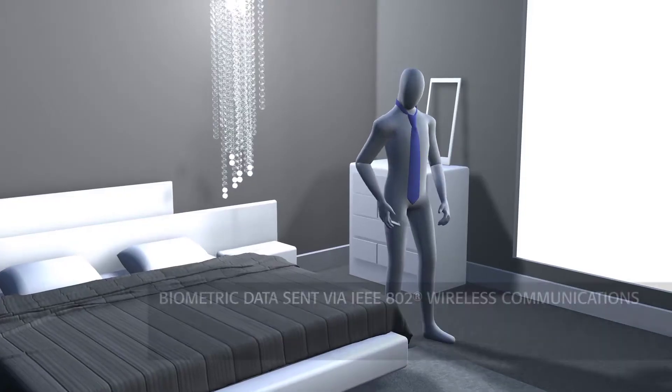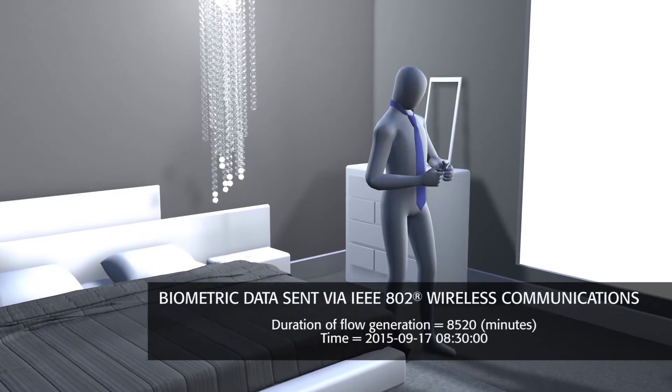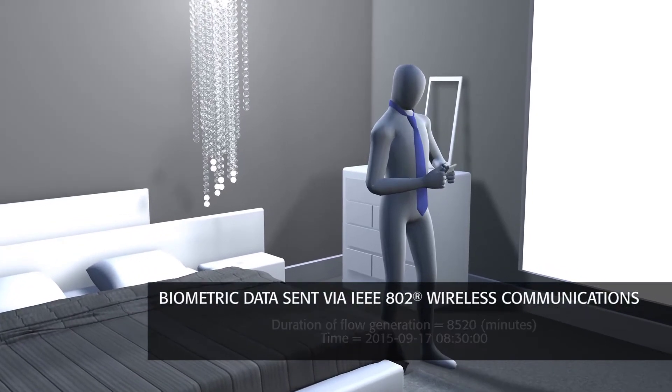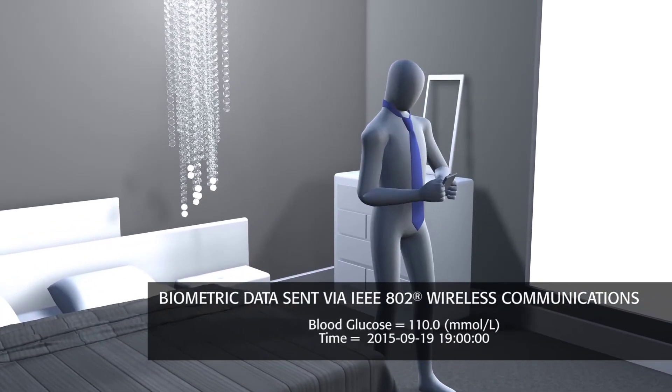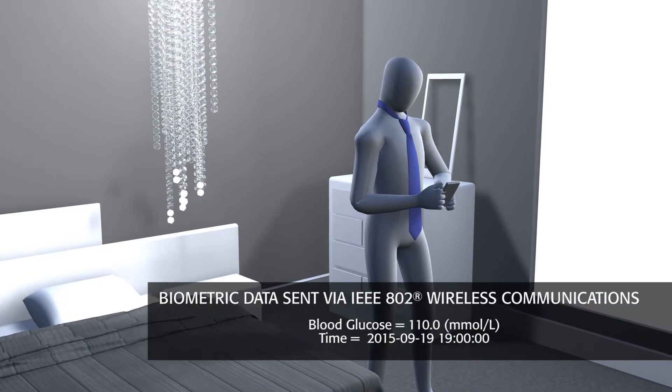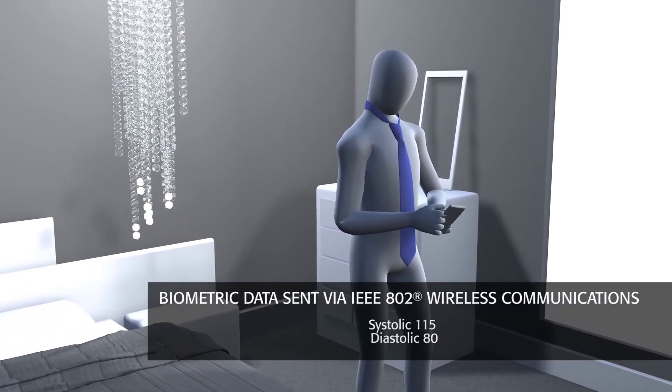Having finished his morning regimen, Thomas is able to capture his biometric data readings on his mobile device via IEEE 802 wireless communication technologies.